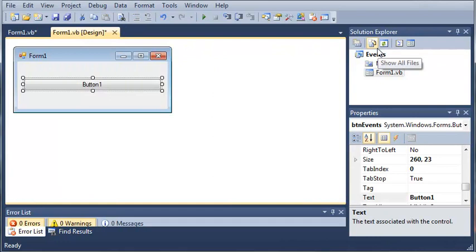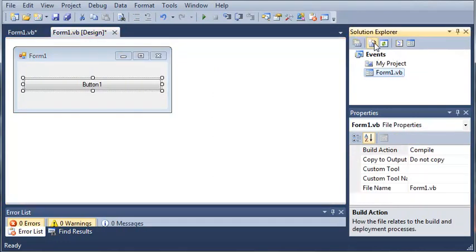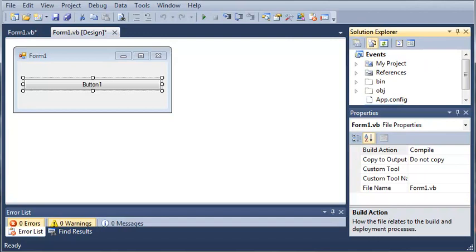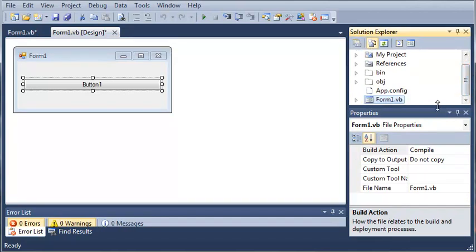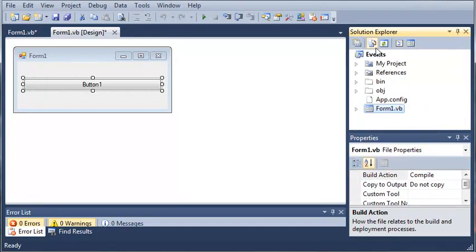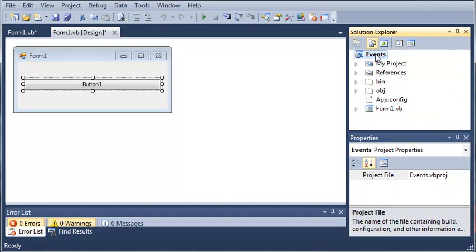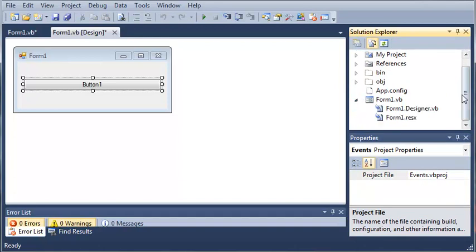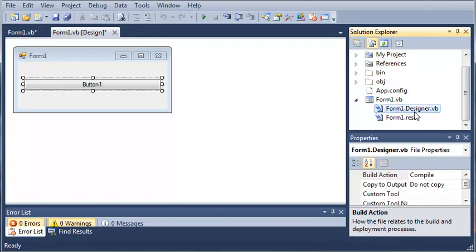If we go ahead and come over to our Solution Explorer, you can see a button right here called Show All Files. If we go ahead and click that, you can see that a lot more files show up under our Events Solution. We can go ahead and click this arrow under Form1.VB. And you can see here that we have this one file called Form1.Designer.VB.